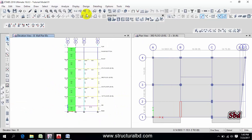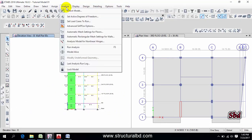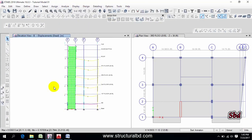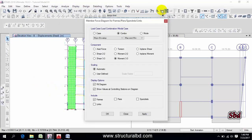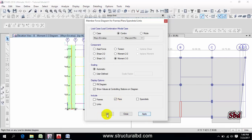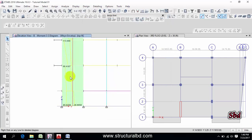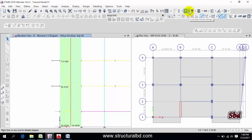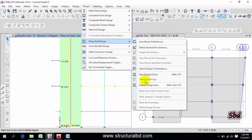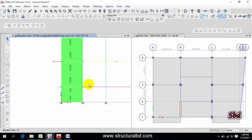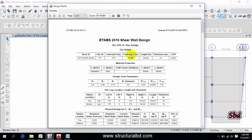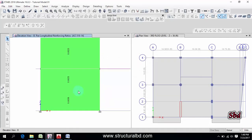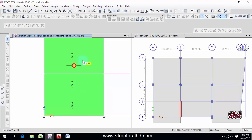Go to the elevation view for your shear wall and apply — you can see pier label P1 assigned. Now run the analysis again: go to Analyze, Run Analyze. After the analysis is done, go to Display, select Pier (not Frame), and apply to check the moment of the shear wall. Right-click on the wall to see values. To design, go to Design, Shear Wall Design, then Start Design Check. You can see the reinforcement, and right-clicking shows the design details. This is how you perform analysis and design of a concrete structure using ETABS 2016.